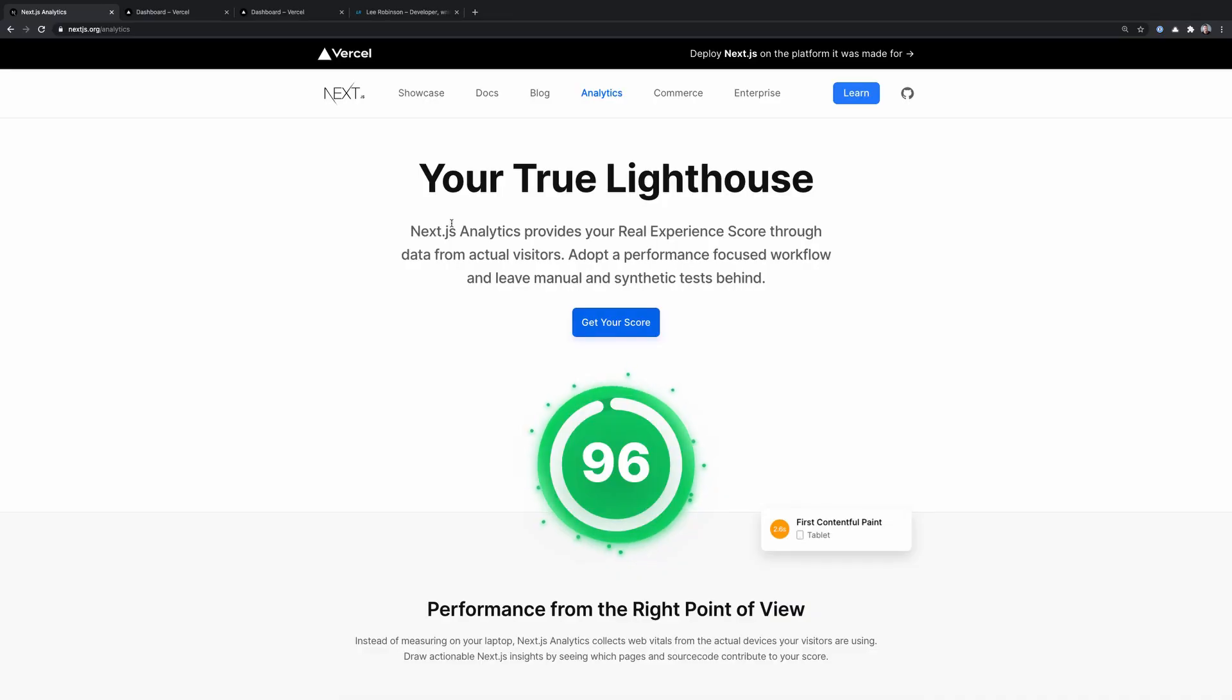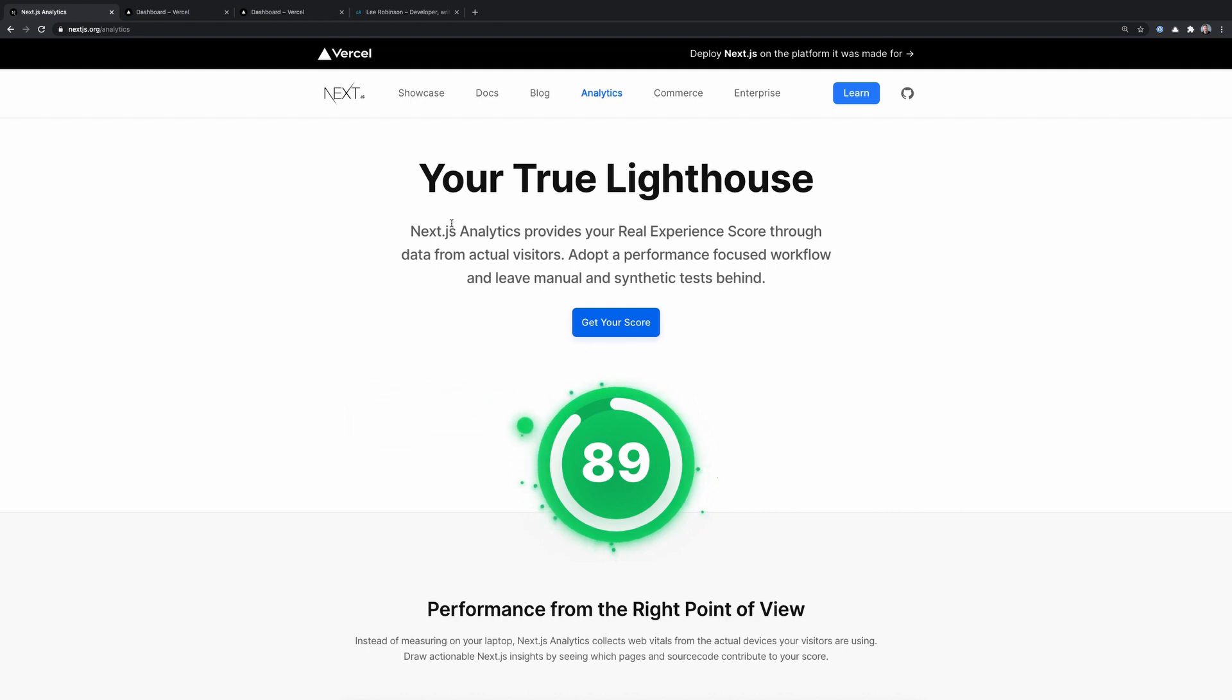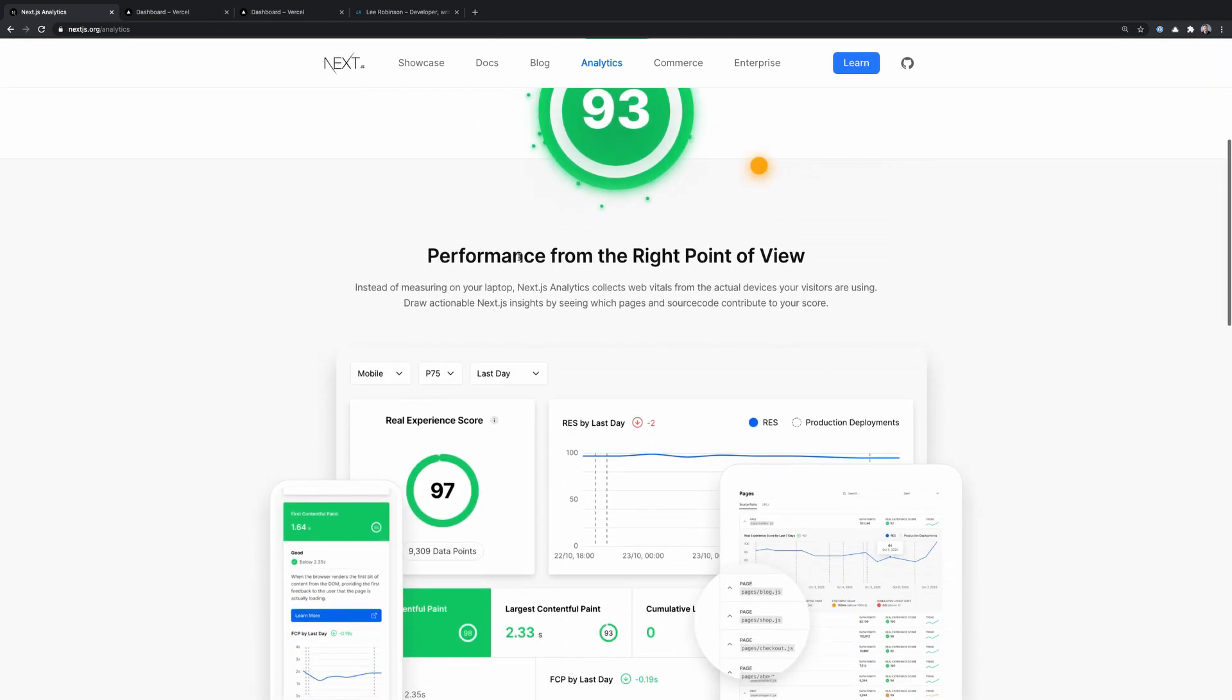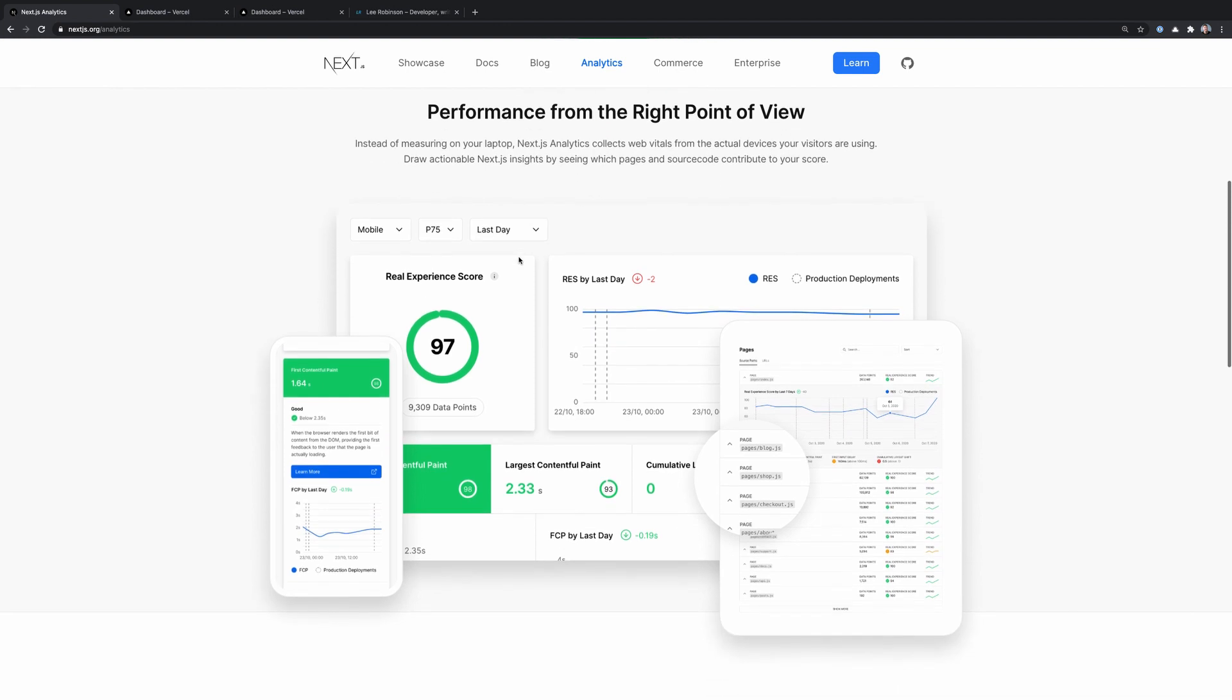So let's jump right in. As I mentioned, Next.js analytics allows you to track performance of your website over time from data from actual visitors. What this means is that you're not looking at synthetic results from something like Google Lighthouse, which might be running on your development device.